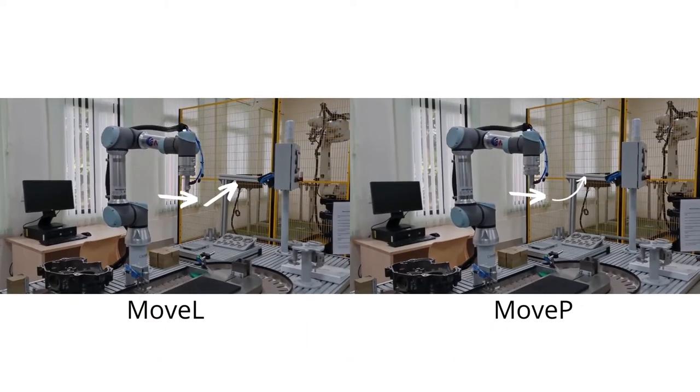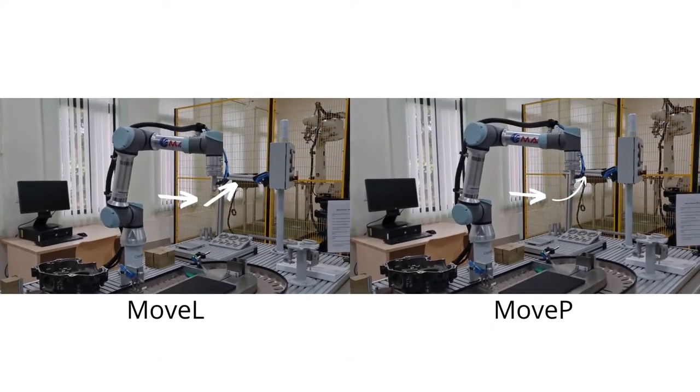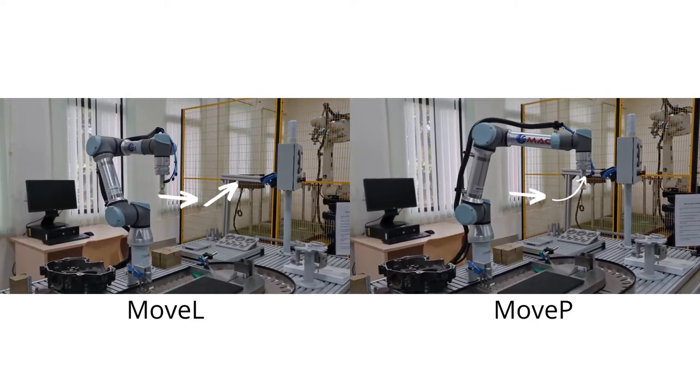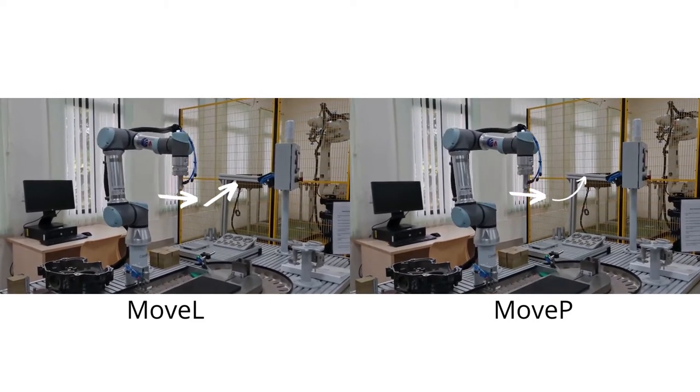You can see how the Cobot is able to move to the next waypoint much faster because of the move P command.